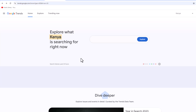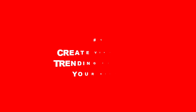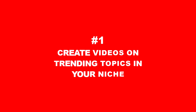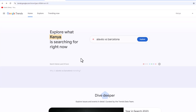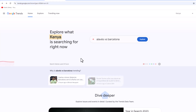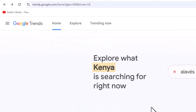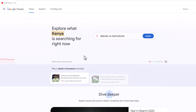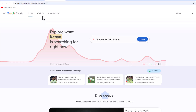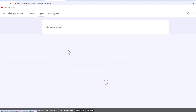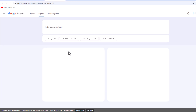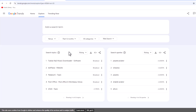The first way to get ideas for your next YouTube video that will get you more views and subscribers is to create videos on trending topics. How do you find these trending topics? The best way is to go to trends.google.com. When you click on Explore, you will be able to see the search terms that people are using in your area.